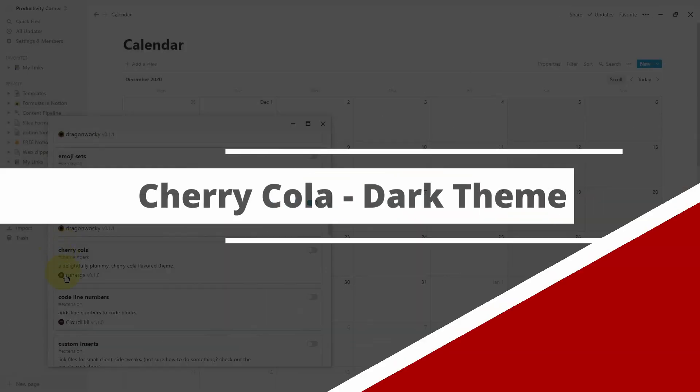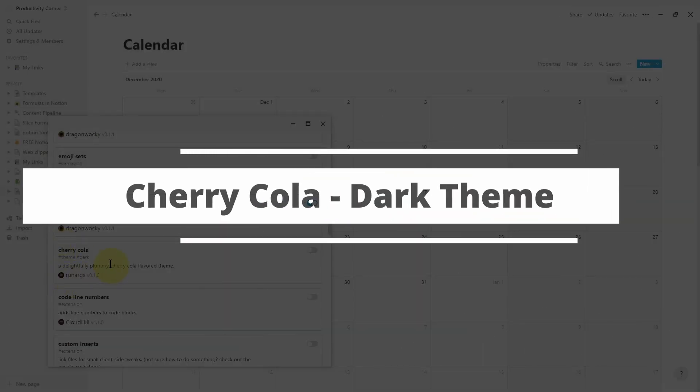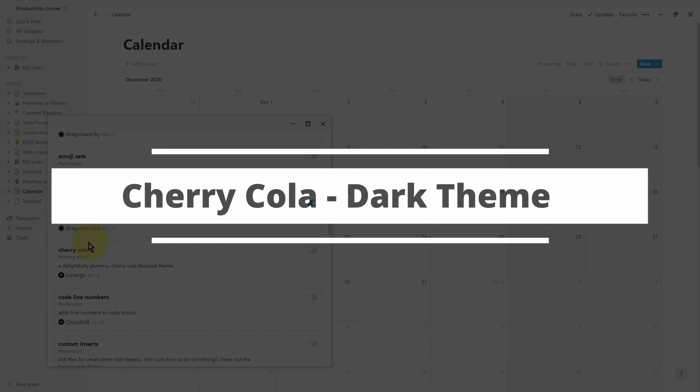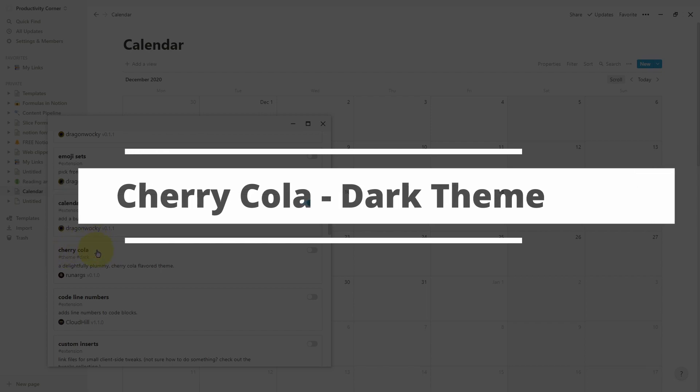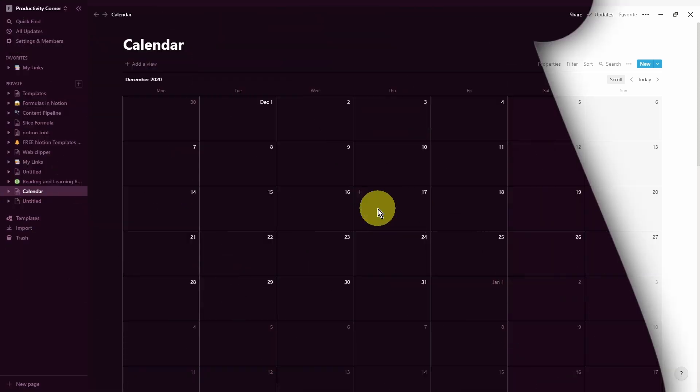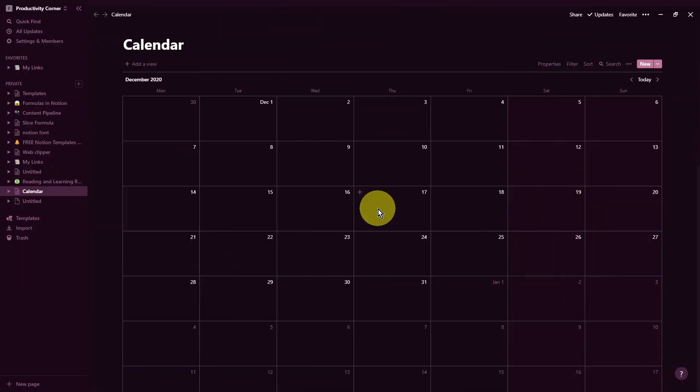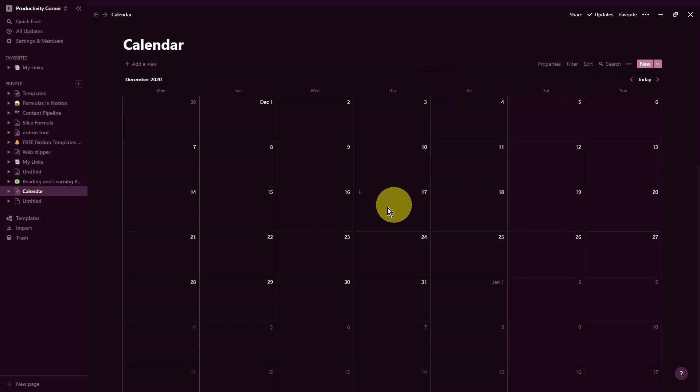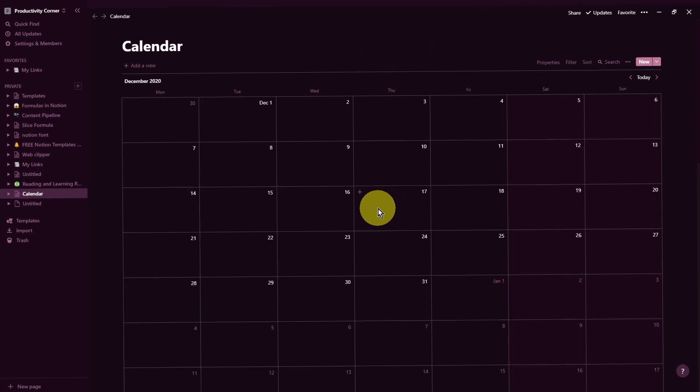So the next section of the Notion Enhancer is the Cherry Cola Dark theme. Let's just go ahead and toggle this on and see what it does to the Notion app. The mind is blown. You can see that it's created this beautiful cherry cola theme which has completely transformed the look of your Notion desktop app.